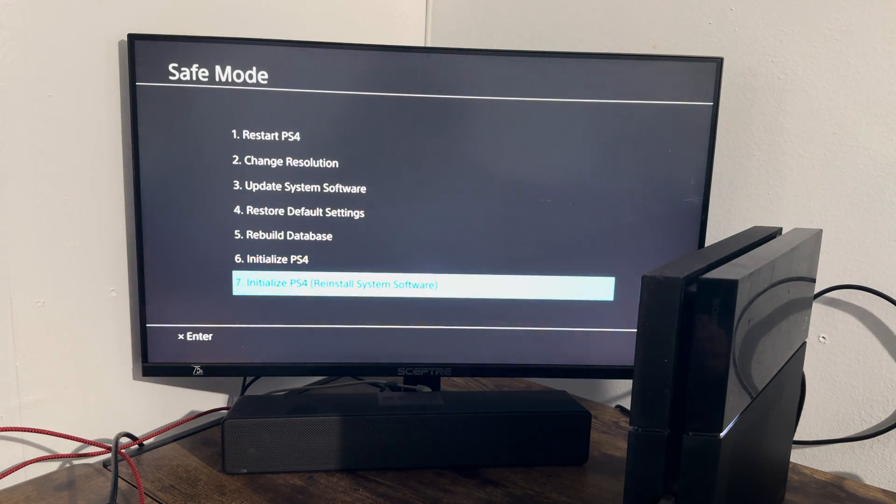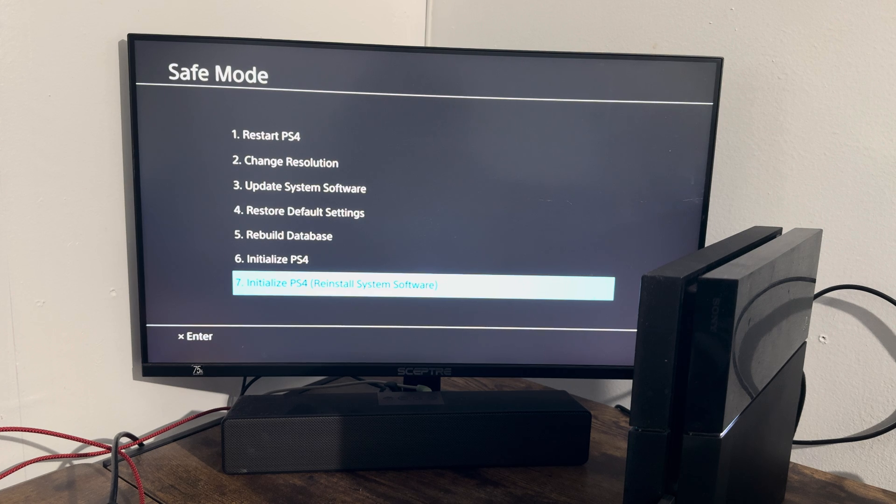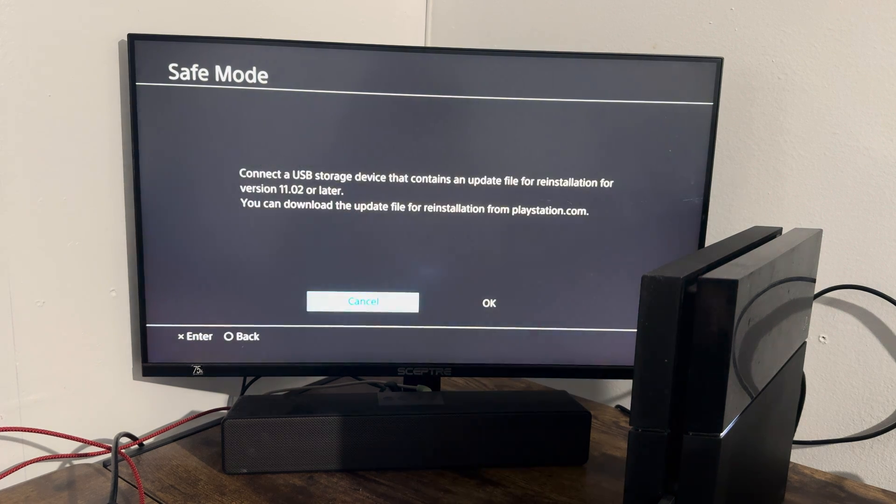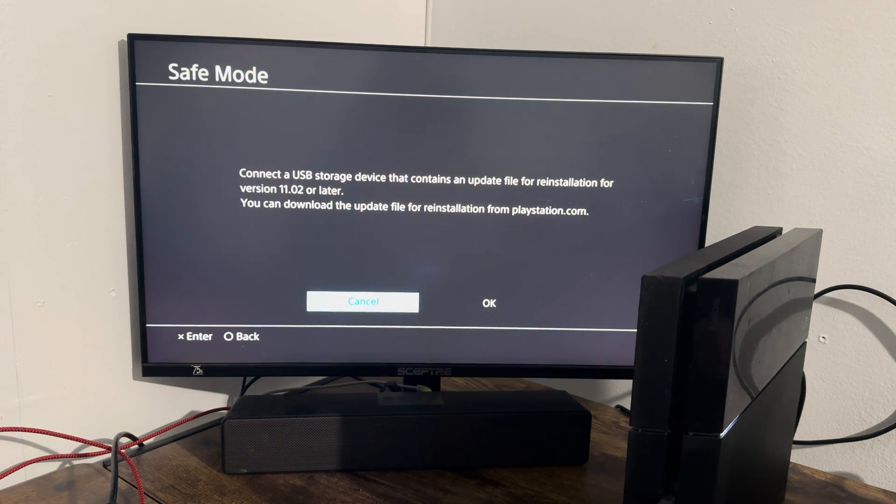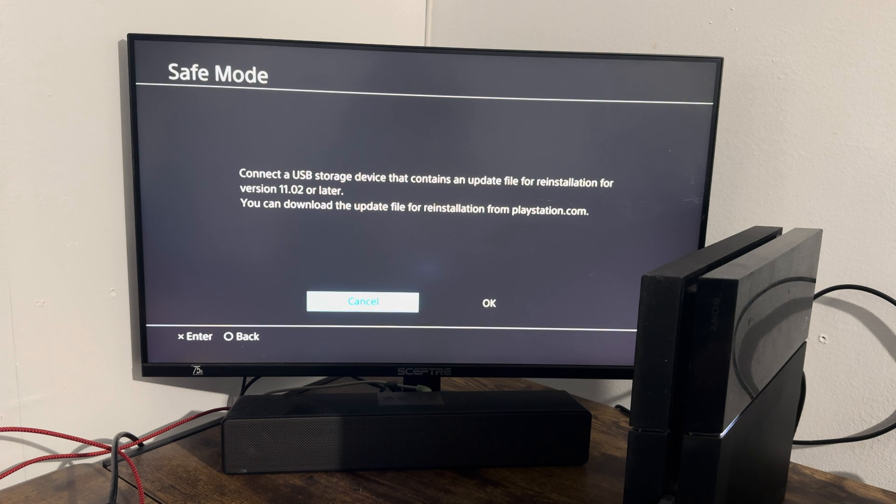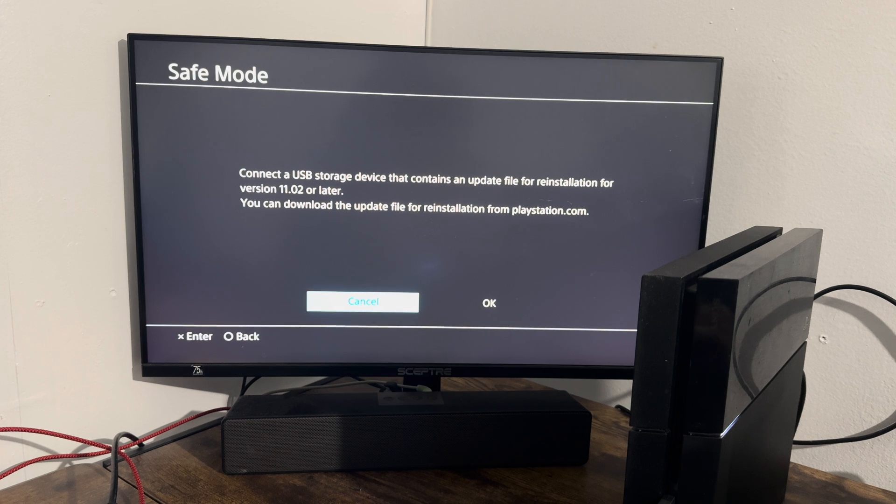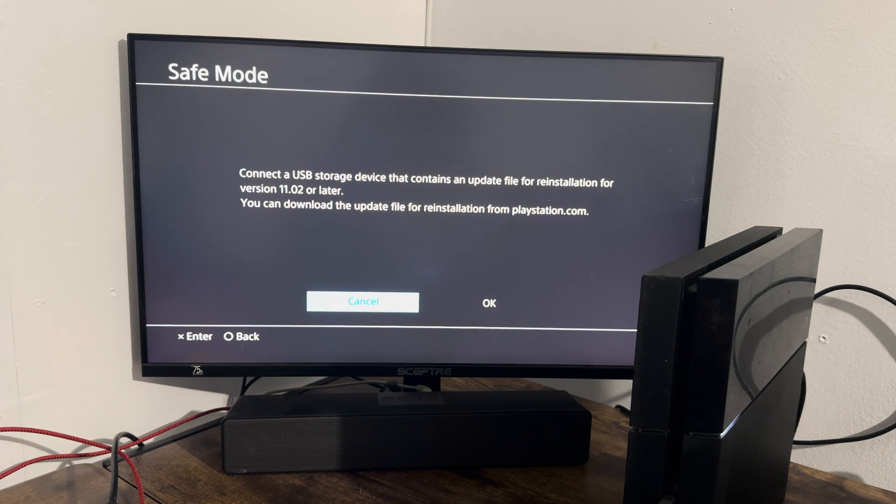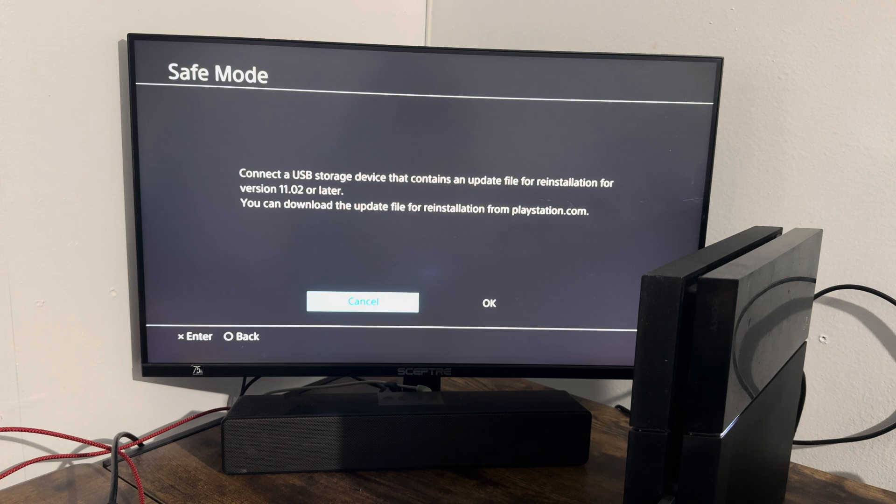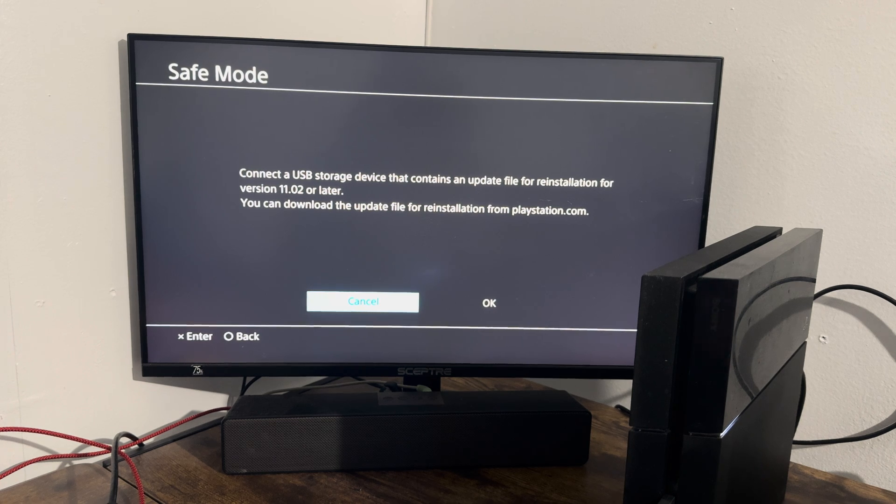If this still fails, the final thing is number seven, which is the same thing but with a USB device. Similar to where the other installation was, you're going to reformat it or reinstall it with version 11.02 on the USB device. Again, I have a video for this I will leave in the description below that you get from playstation.com. You do it from there. That's a true factory reinstall that you're going to do and that should fix your issue.